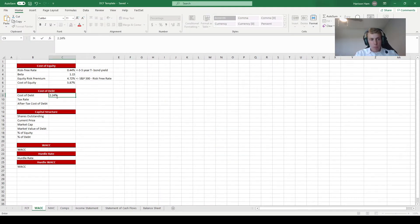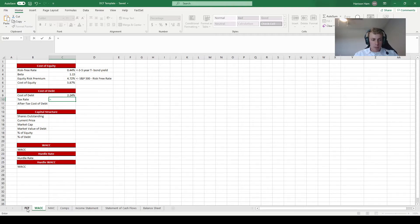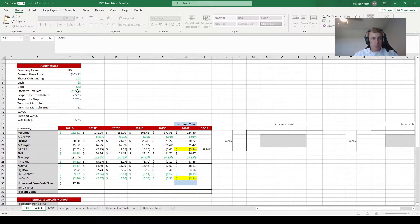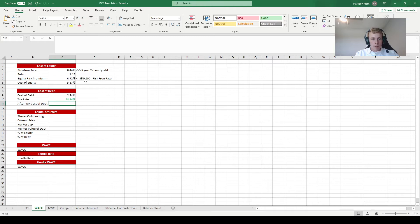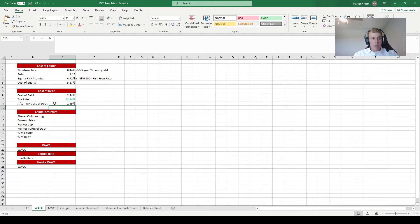We type in 2.24% for the before-tax cost of debt. For the tax rate, we won't use FactSet's figure — instead we'll reference the effective tax rate we calculated in our assumptions tab to stay consistent across the entire sheet. Then we calculate the after-tax cost of debt as (1 minus the effective tax rate) times the before-tax cost of debt, giving us 1.59%.